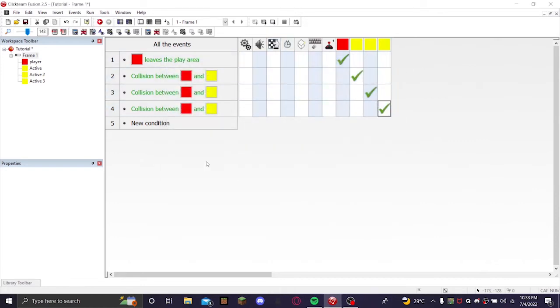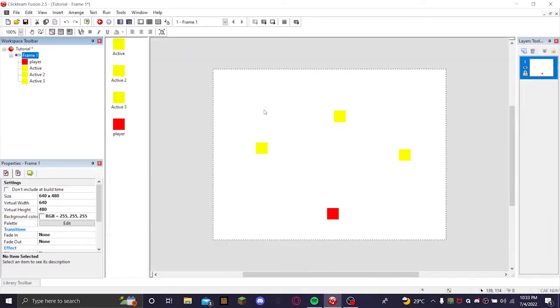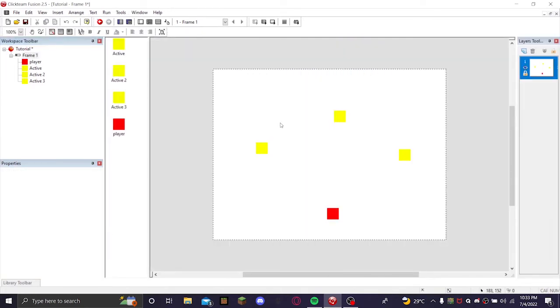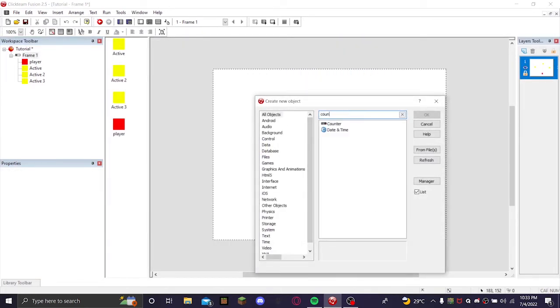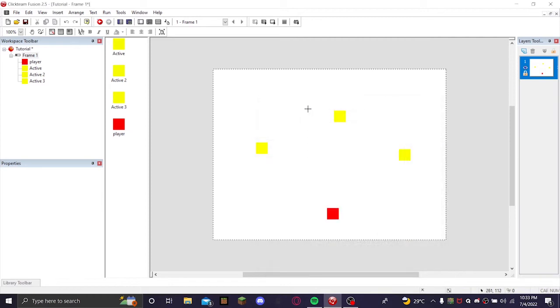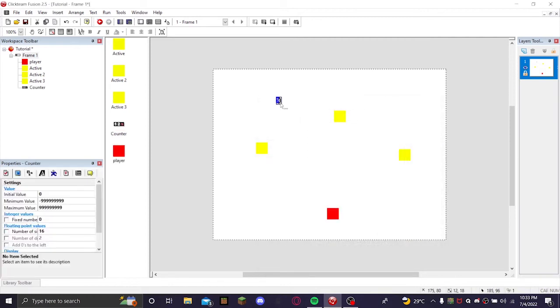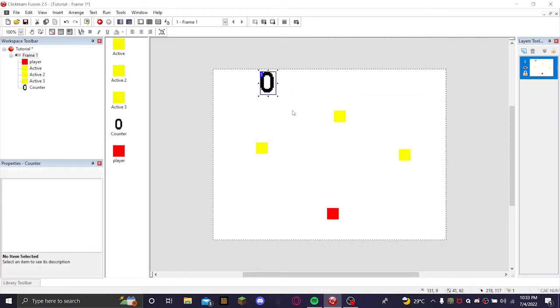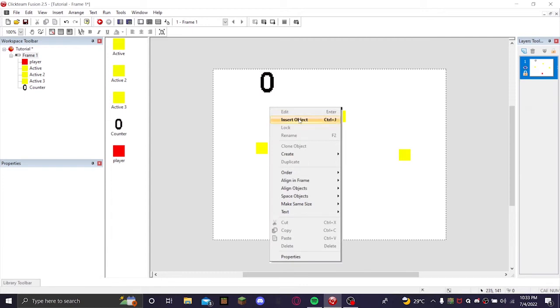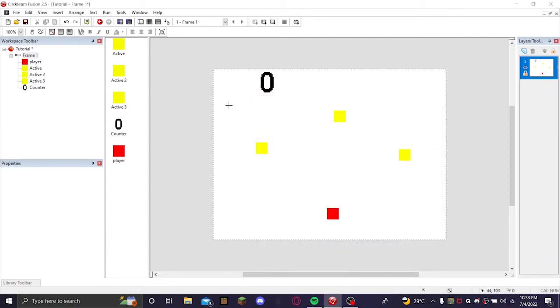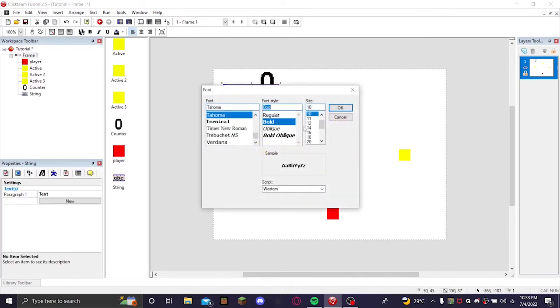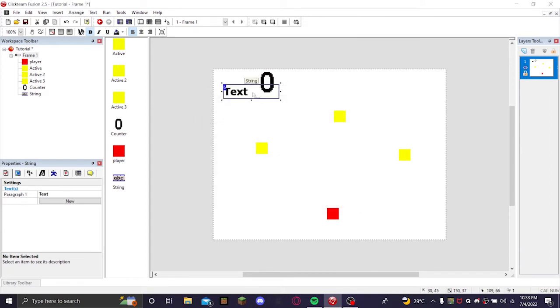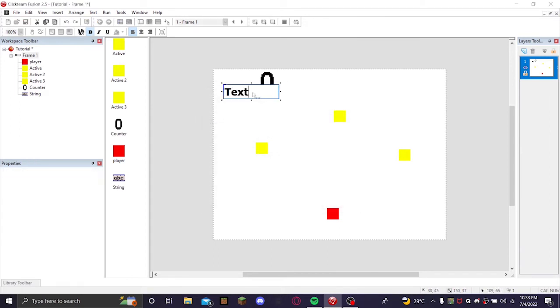Let's say you want to keep track of your score. So you can insert an object and type in counter. Put in the counter, we'll just resize this. And you don't have to do this but I'm just going to put in a string, resize that a bit, make that say score.